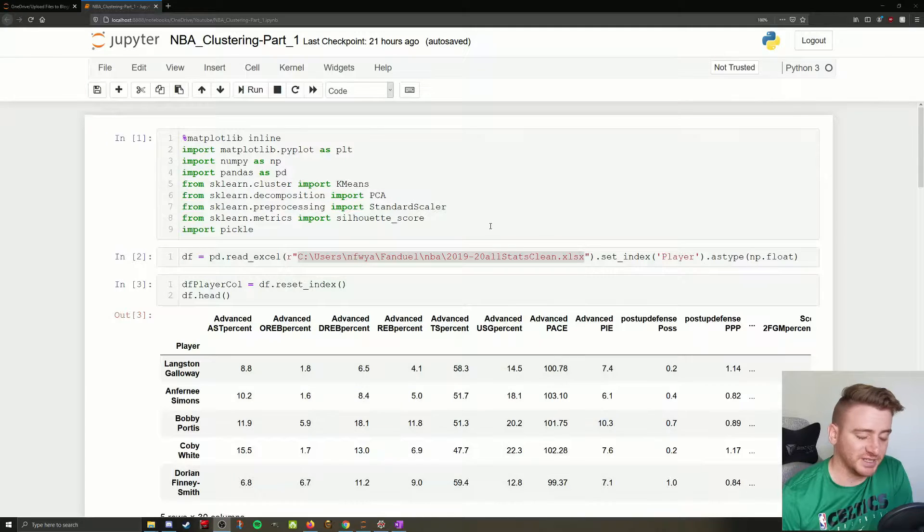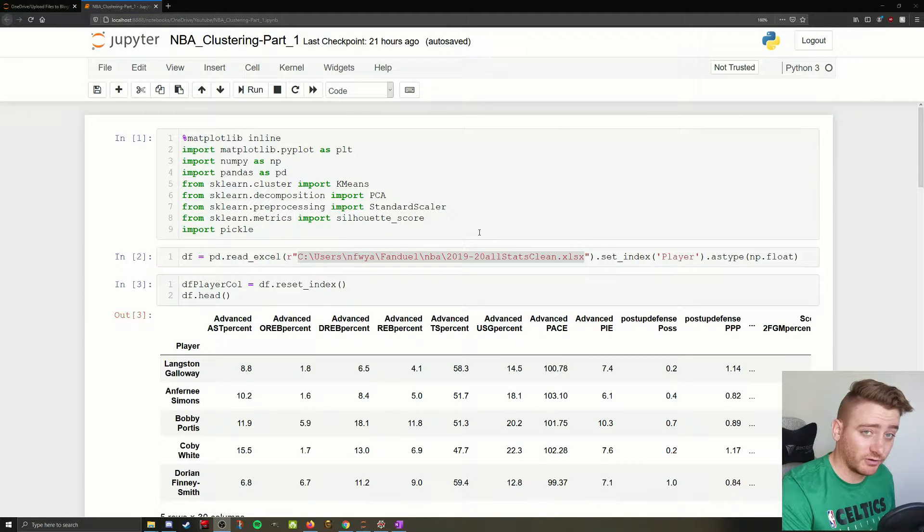This is a very big topic, so we're going to be breaking it into two parts. There will be a written tutorial online on my blog, as usual. The example dataset for the advanced statistics will be there to download so you can follow along with the same data, and the Jupyter Notebook file as well, so you can follow along line by line with the code. Without further ado, let's hop into the code and get going.